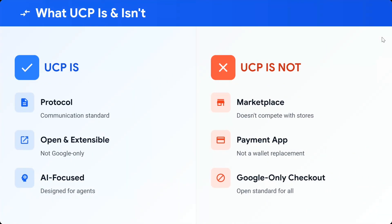What UCP is and isn't — this is a very important section. UCP is a protocol, a rule book, open and extensible, not limited just to Google, and AI-focused. UCP is NOT a marketplace, not a payment app, and not a Google-only checkout solution.